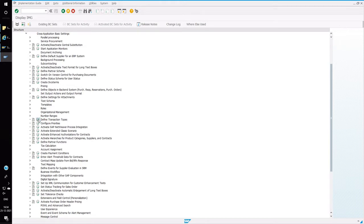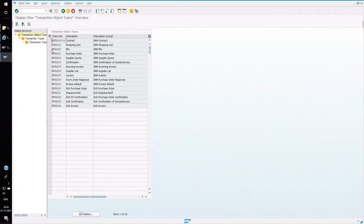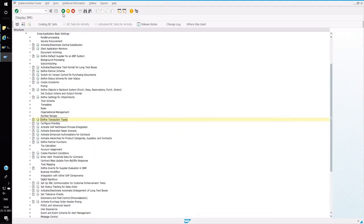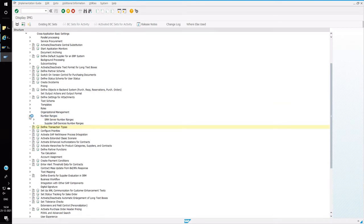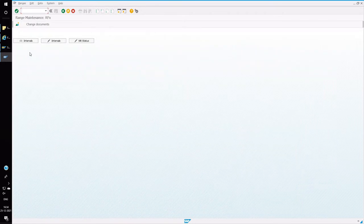So for this example, I am going to choose RFX. So select RFX business object, double zero and then in the left panel. So before creating a document type, we have to create a number range. So go to number range node and then select SRM number range. So choose local RFX number ranges.